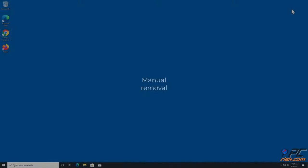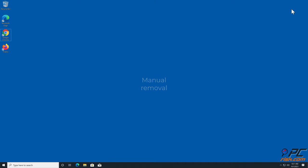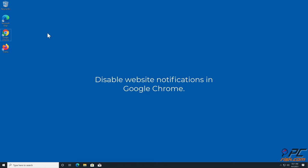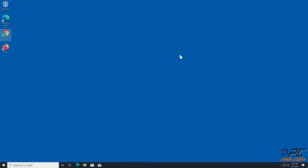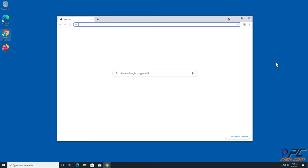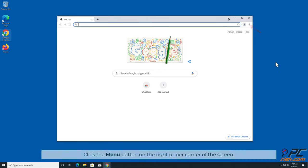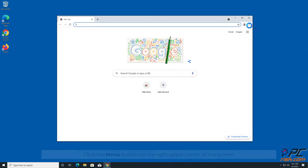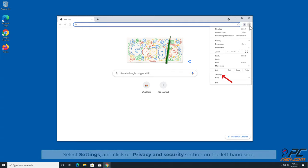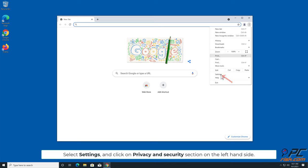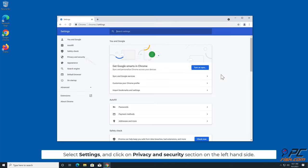Manual removal. How to disable website notifications in Google Chrome. Click the menu button on the right upper corner of the screen. Select Settings and click on Privacy and Security section on the left-hand side.